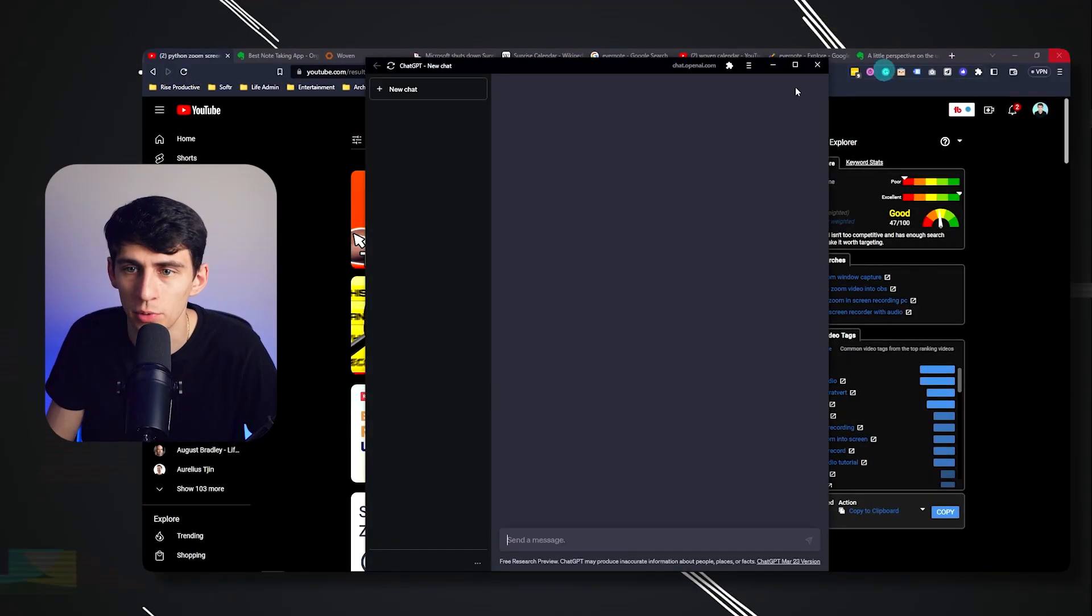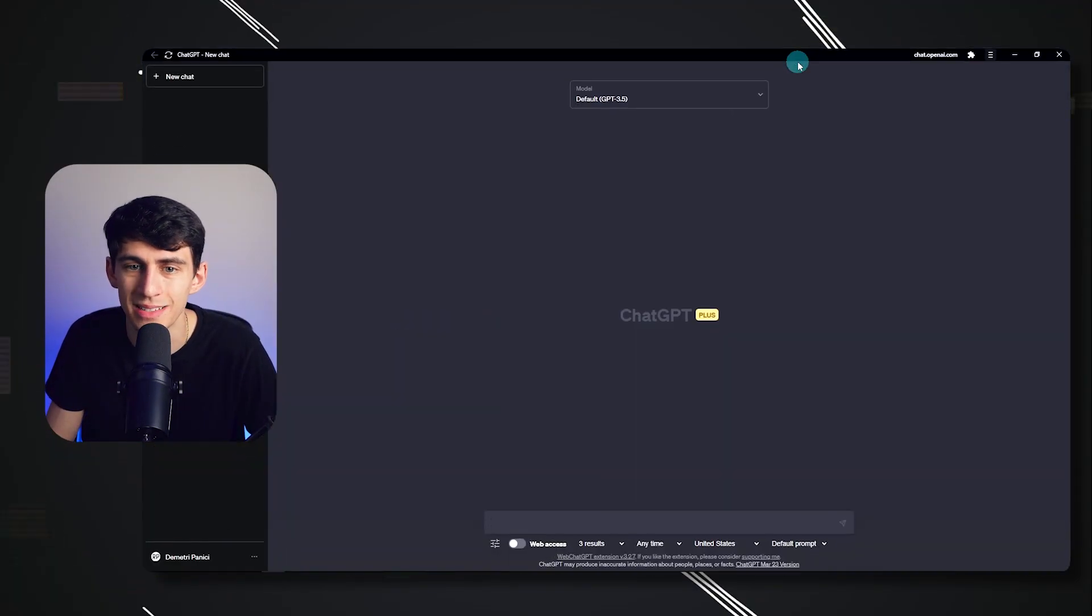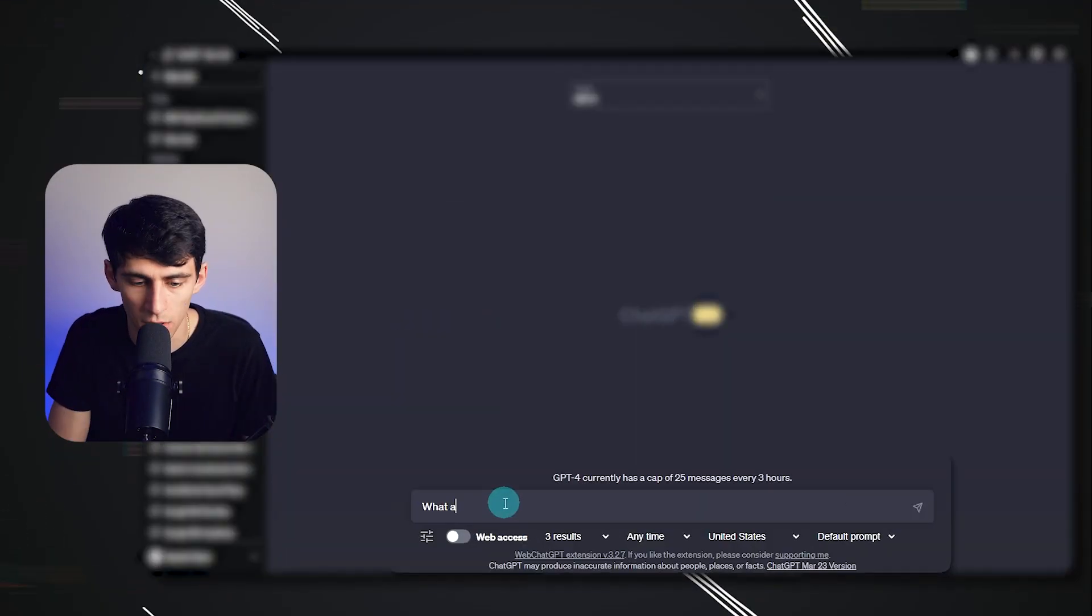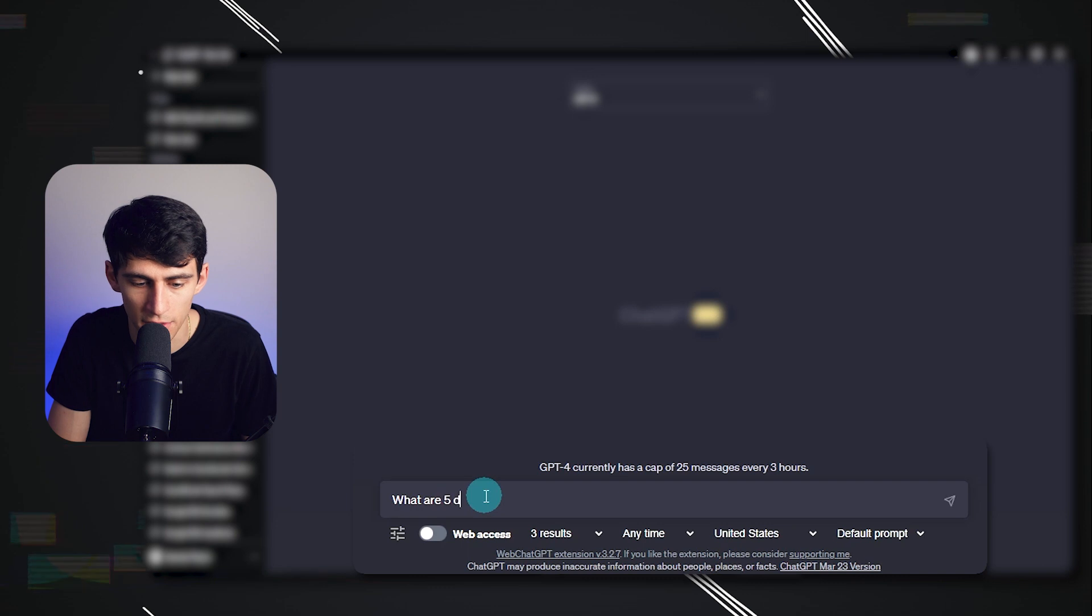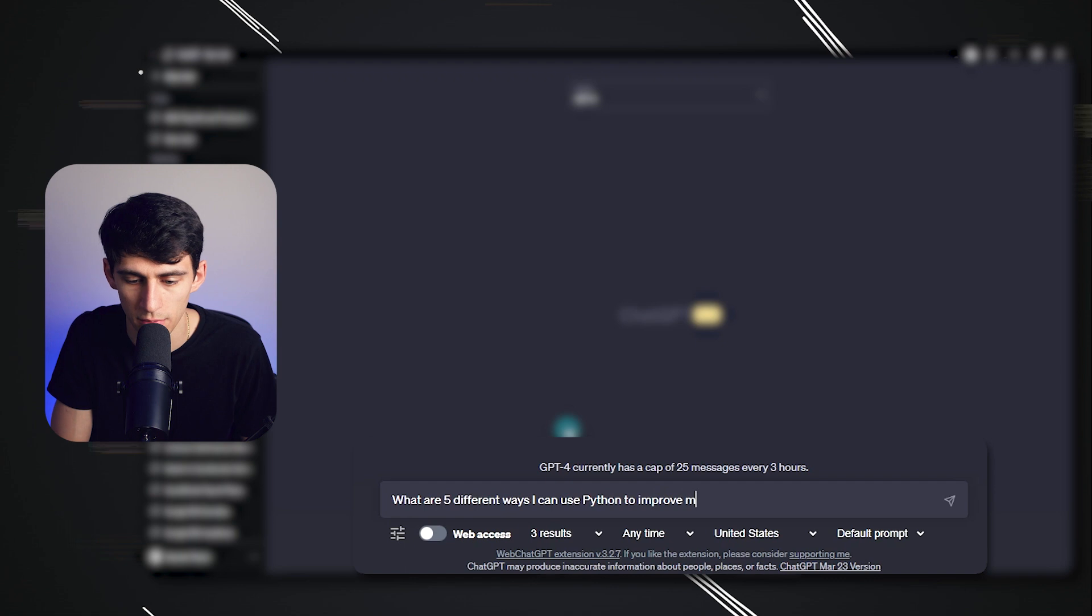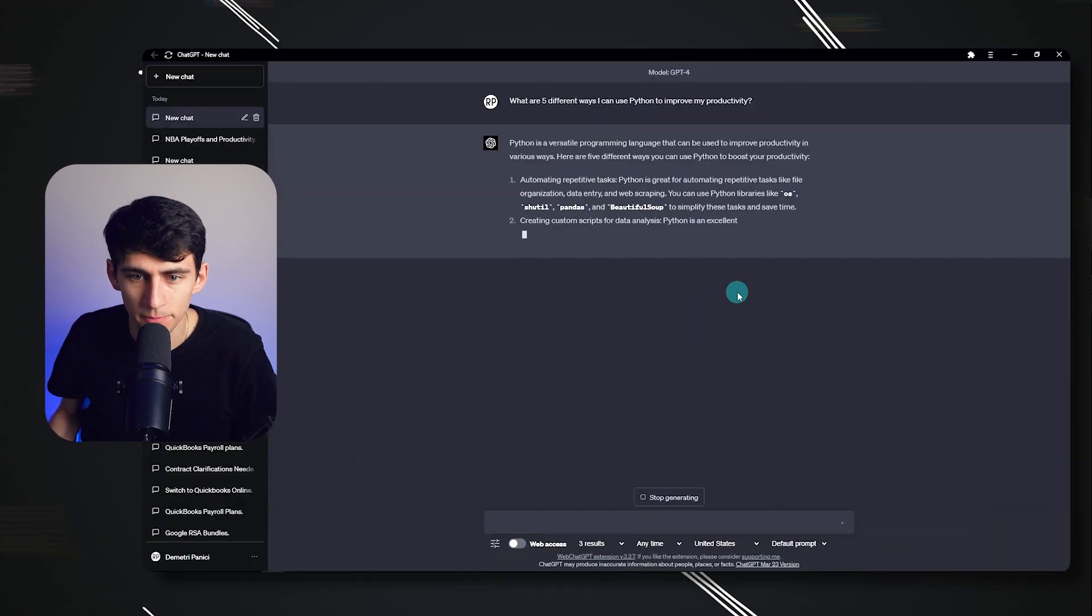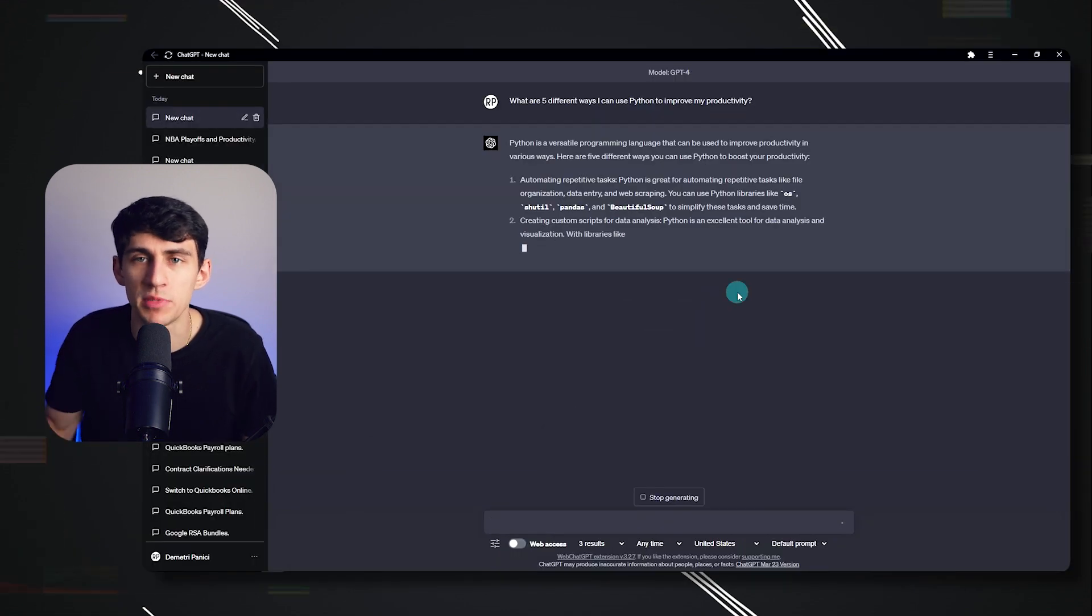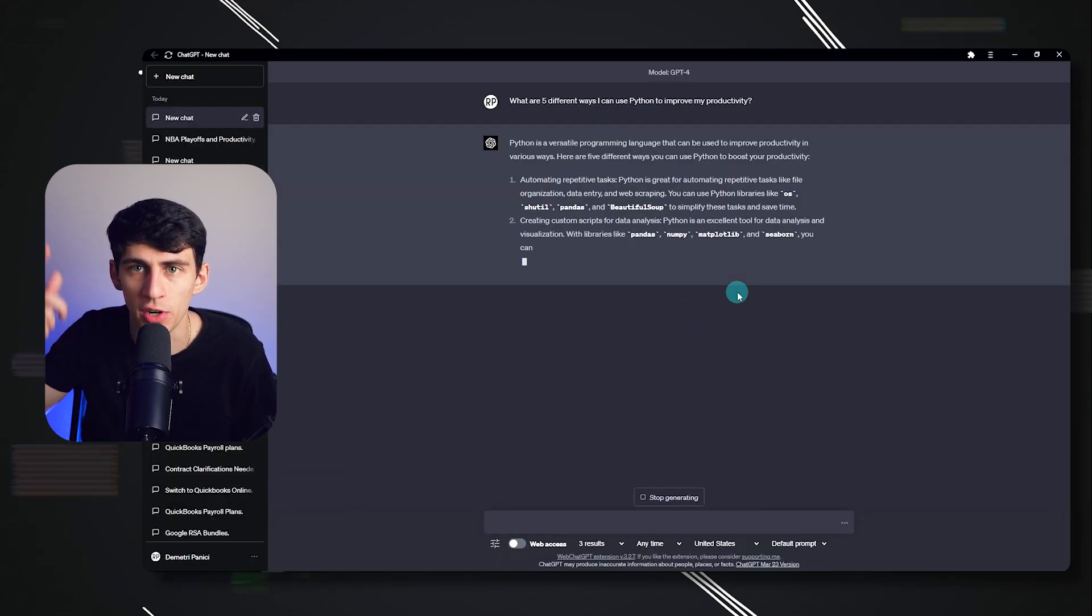And there are a myriad of different things you can do with Python. So for example, if I pulled up ChatGPT and just asked it, what are five different ways I can use Python to improve my productivity? And while it's going to spit out some technical jargon in here, it's just going to spark your ideation, right?